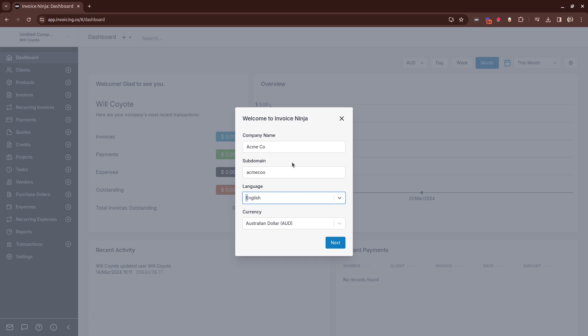Finally you get to choose the currency which you wish to bill from. You can set this here. When you're ready, click next.